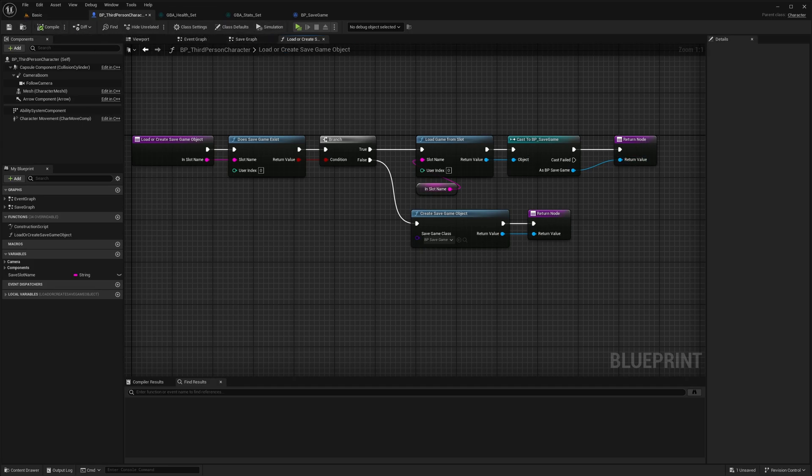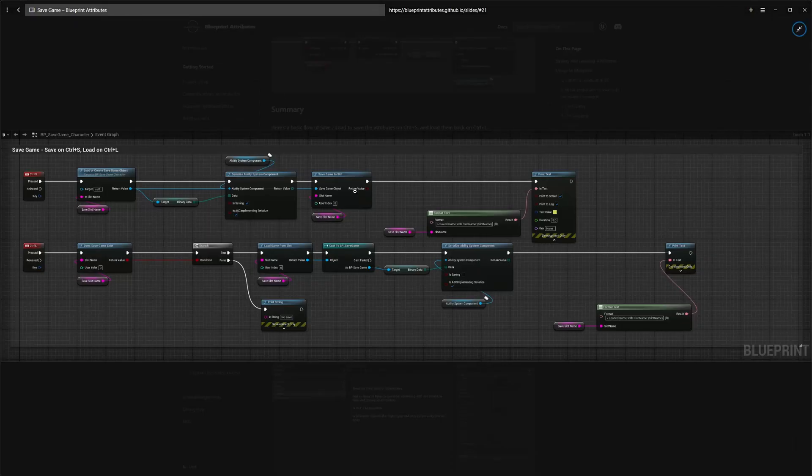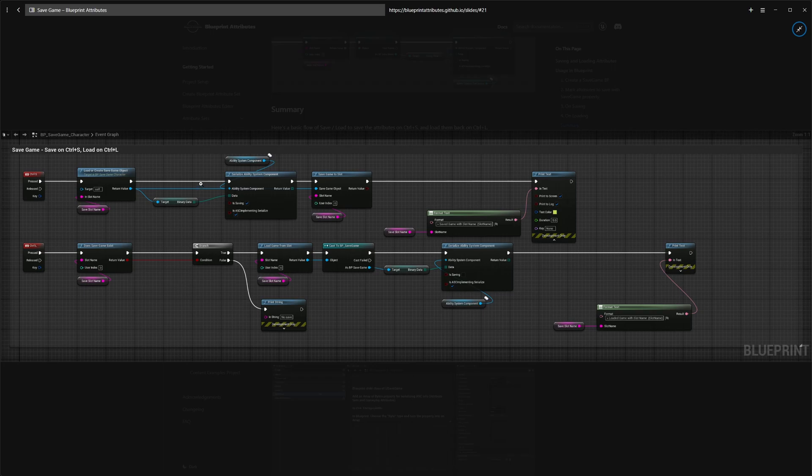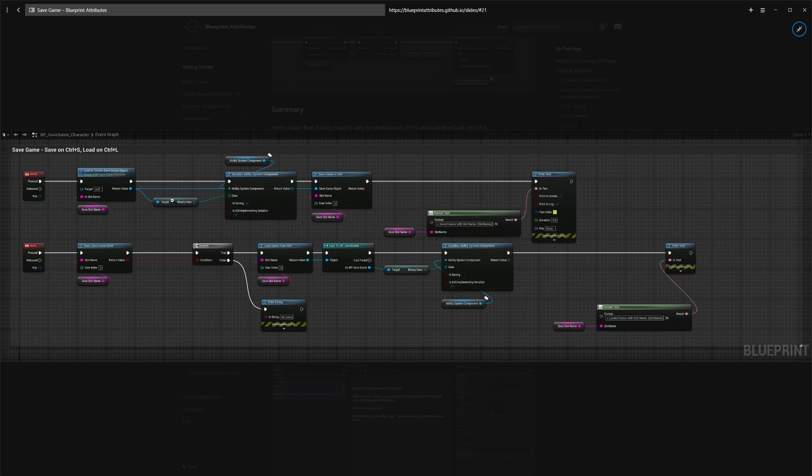If I look at the documentation, the usual flow and what we're going to demonstrate right there follows this typical flow. So you would use this to either load or create a new save game object on Ctrl S when you want to save, just to be able to get back the binary data variable that you can pass into this node, the serialize ability system component.